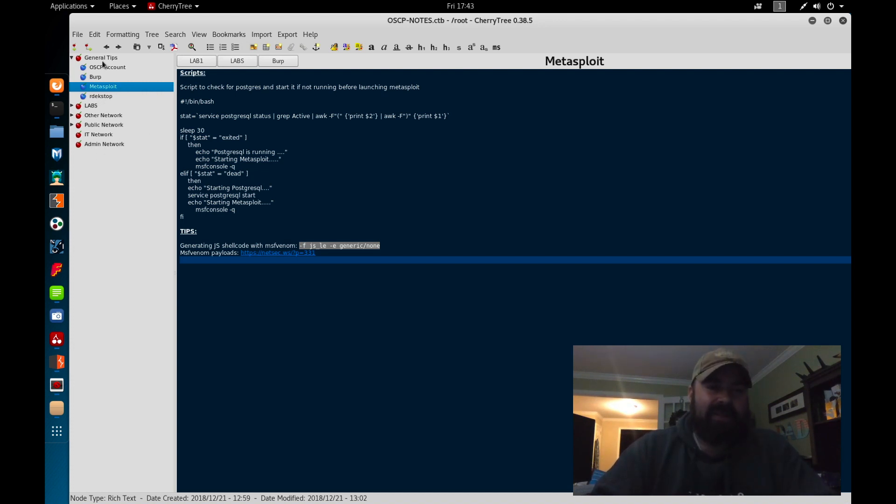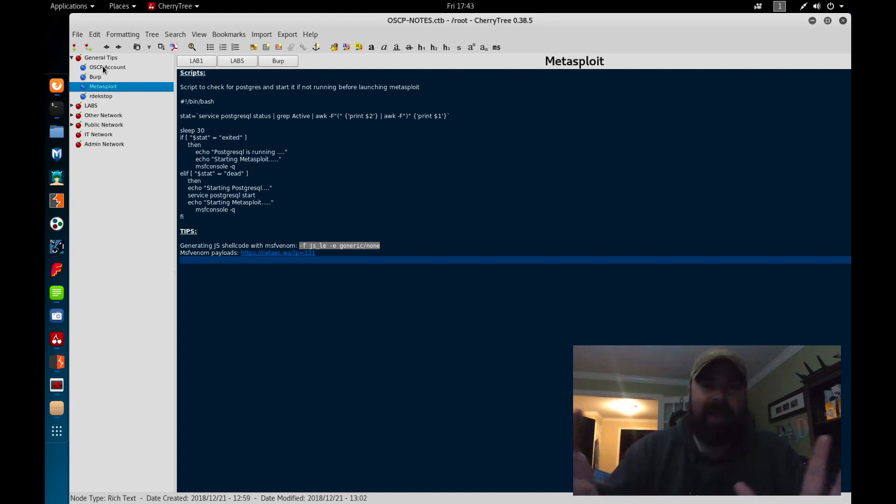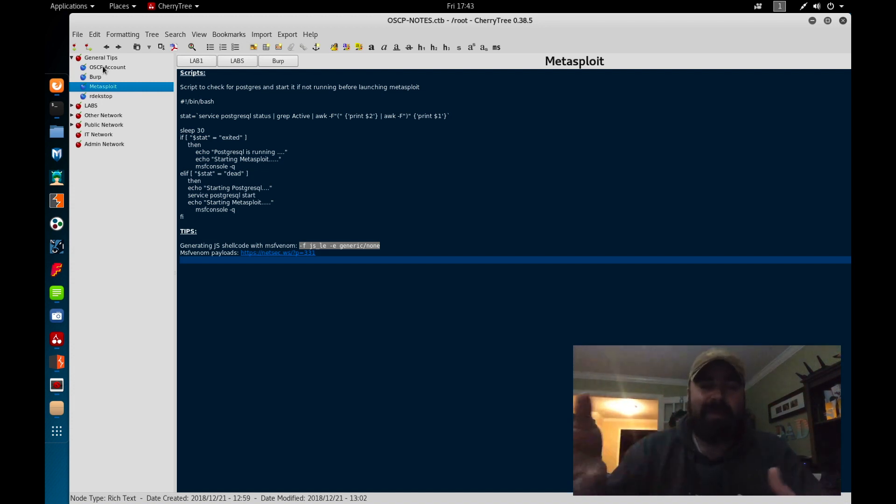Under general tips, I have my OSCP account information and it helps me quickly reference my forum information, all my account information for the OSCP basically. So I'm not constantly going back to my email digging it up.